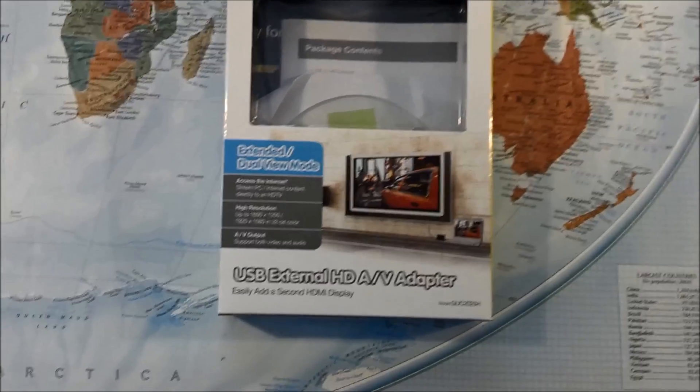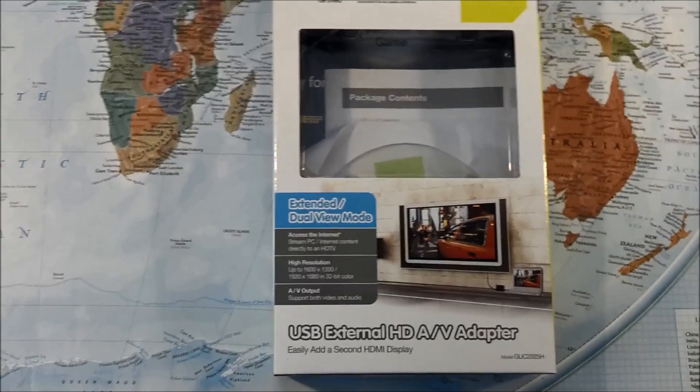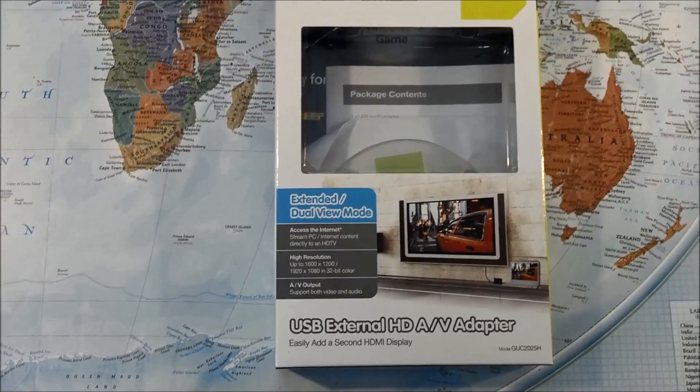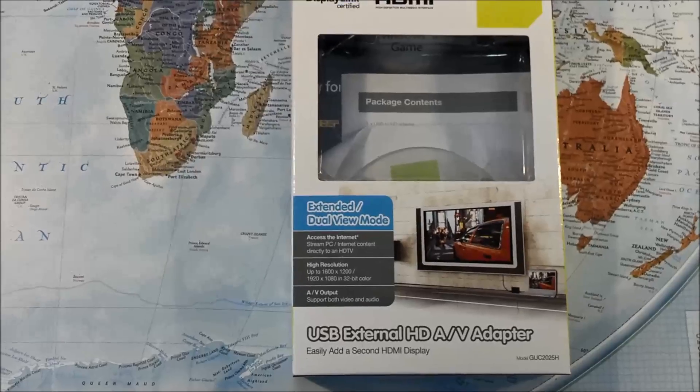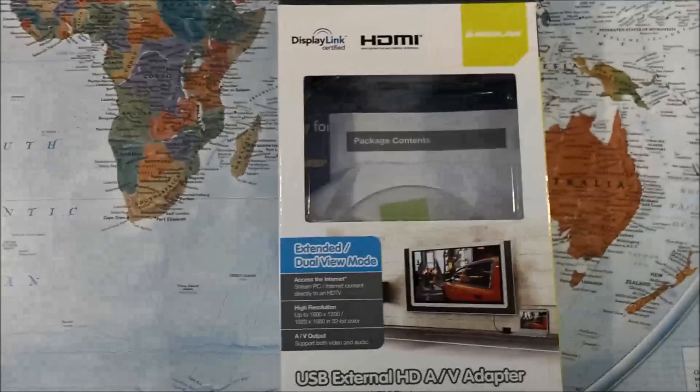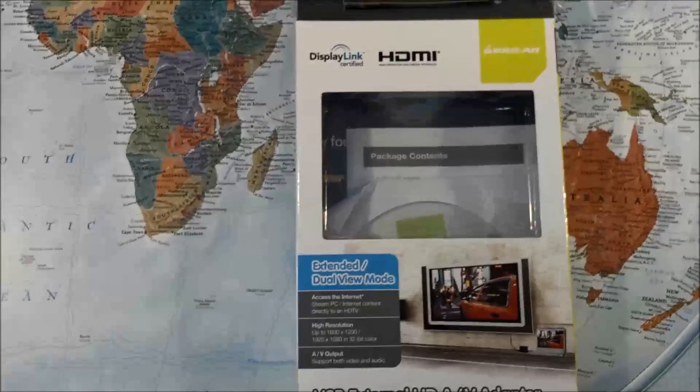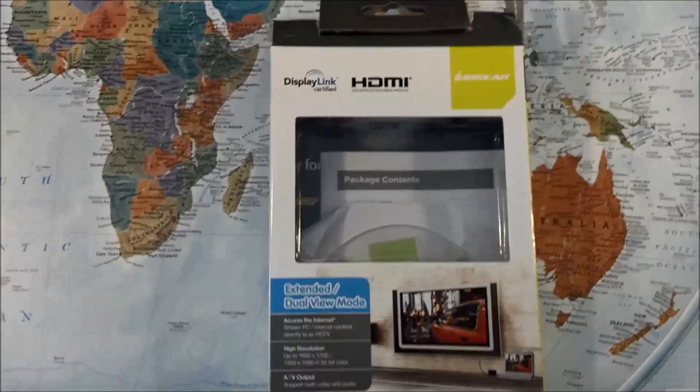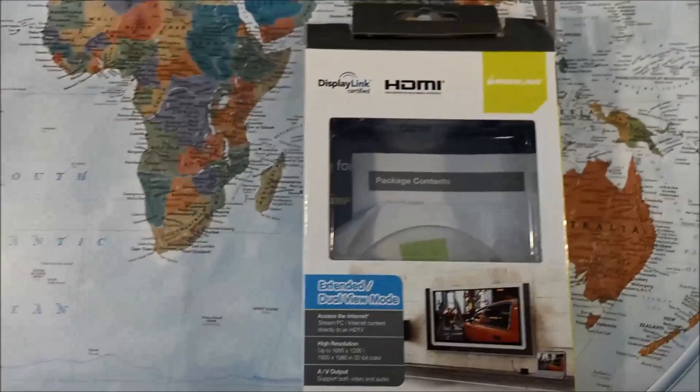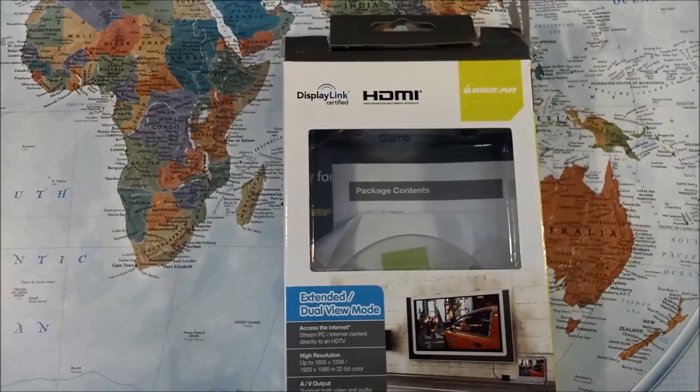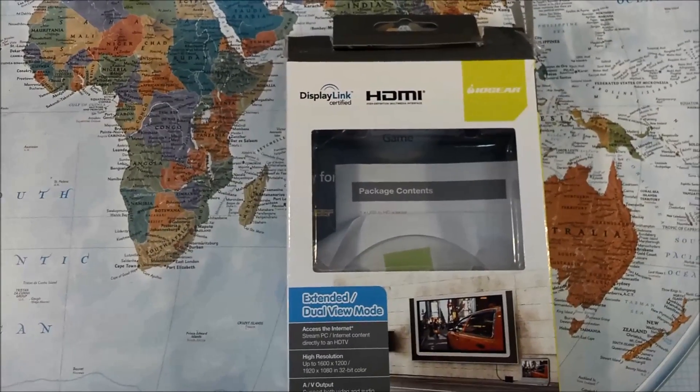I.O. gear HDMI USB external video card. Real fast, simple way to throw another monitor on your system. Two monitors are pretty easy, getting over two gets a little bit more complicated.